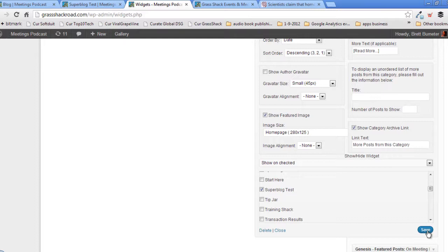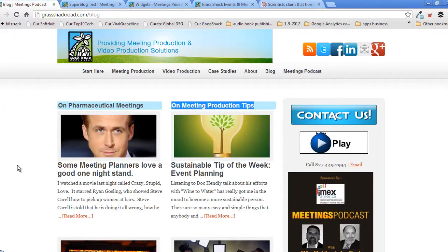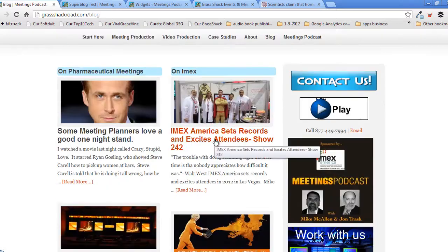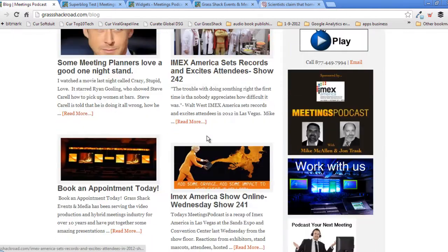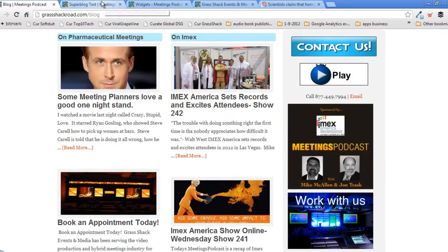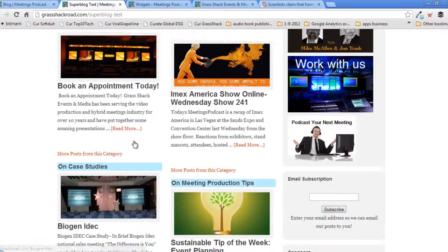If this starts to sound a little like an Abbott and Costello routine, blame my parents. I'm going to hit save and come back and refresh the blog page. Now we see that the "On IMEX" section does show up at the top of this page. Our first two sections — pharmaceutical meetings and IMEX — both match.